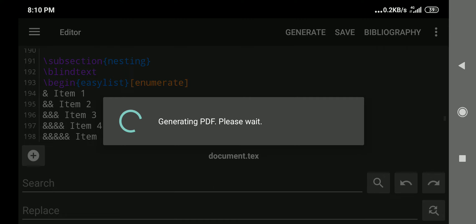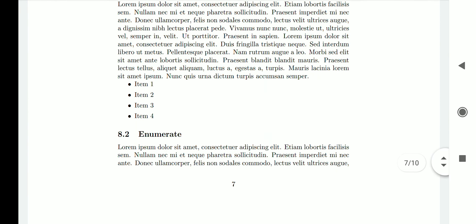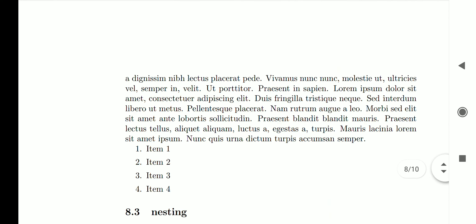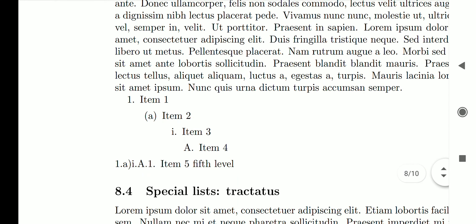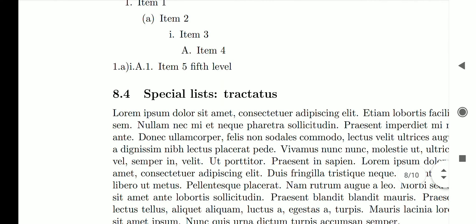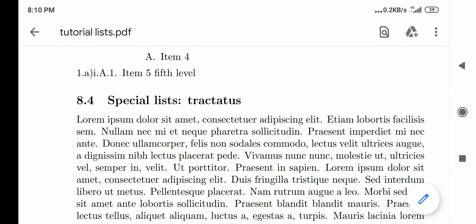After generating, we see the first easy list style — itemize — as a simple bulleted list. The second style, enumerate, produces a list similar to the normal enumerate environment, with nesting showing first, second, third, fourth, and fifth levels. However, the fifth level is not recommended as it becomes difficult for the package to manage. The fourth level is sufficient.